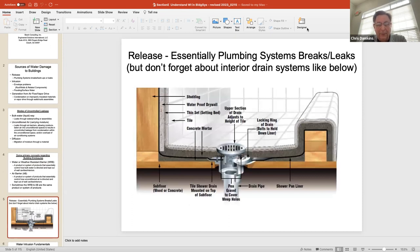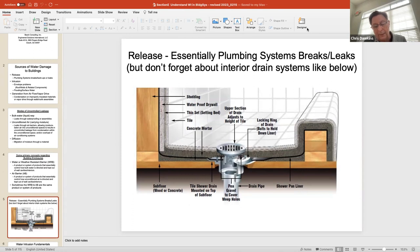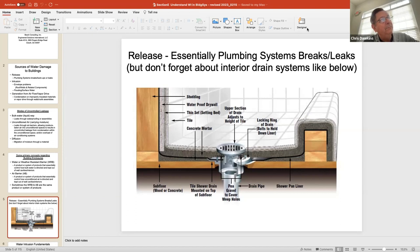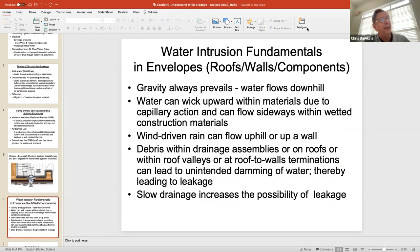Don't forget about release — you can have a plumbing leak, but also a lot of times you'll have drains. Think about a roof drain that doesn't perform correctly — you'll get release right into the ceiling or attic space of a building because of a drain problem, not necessarily a barrier problem.